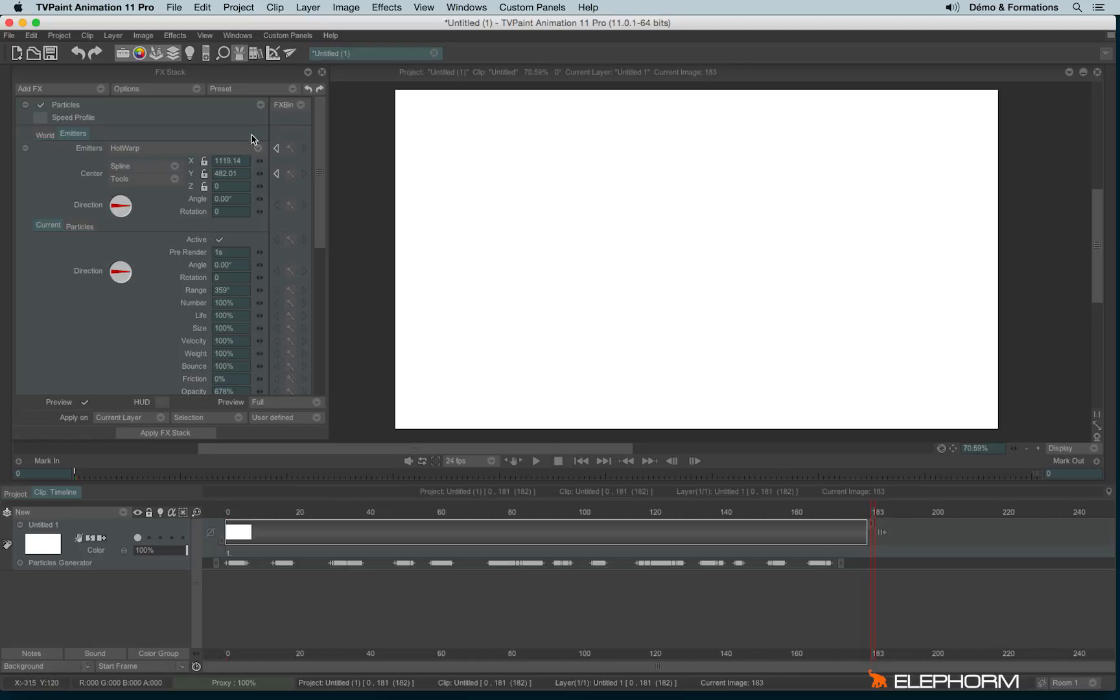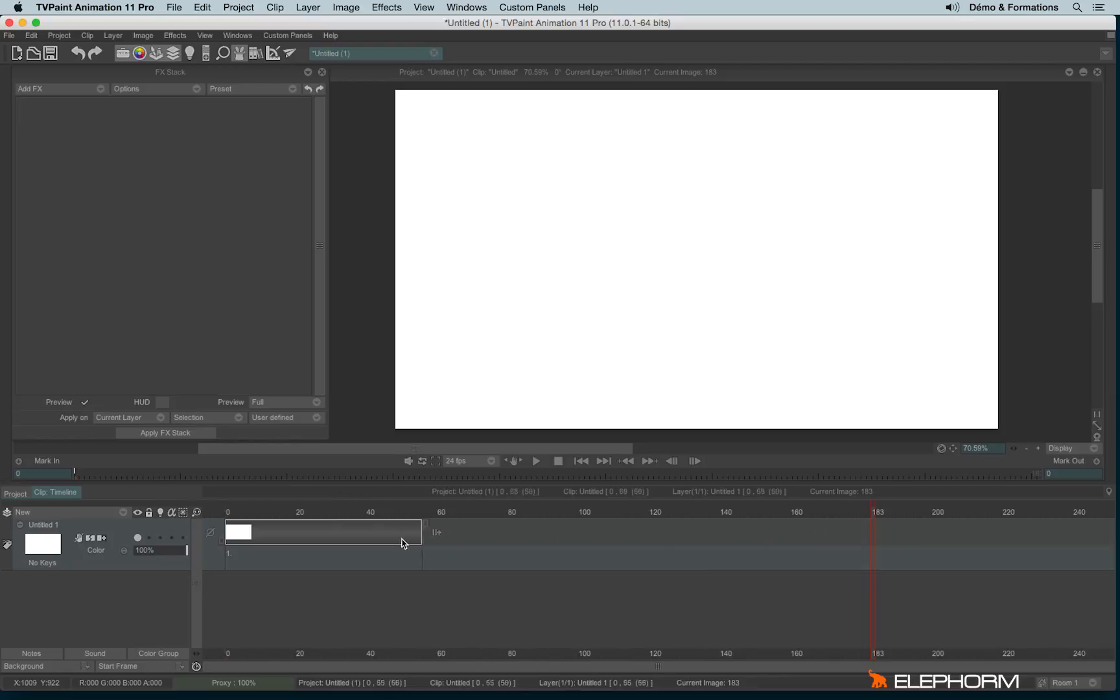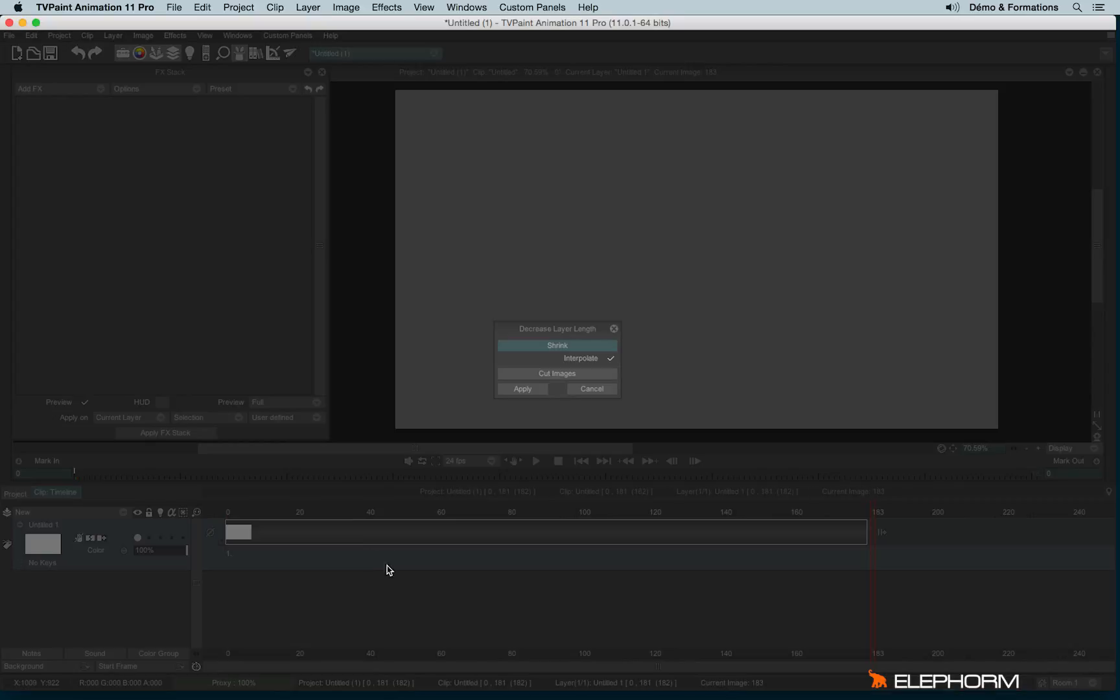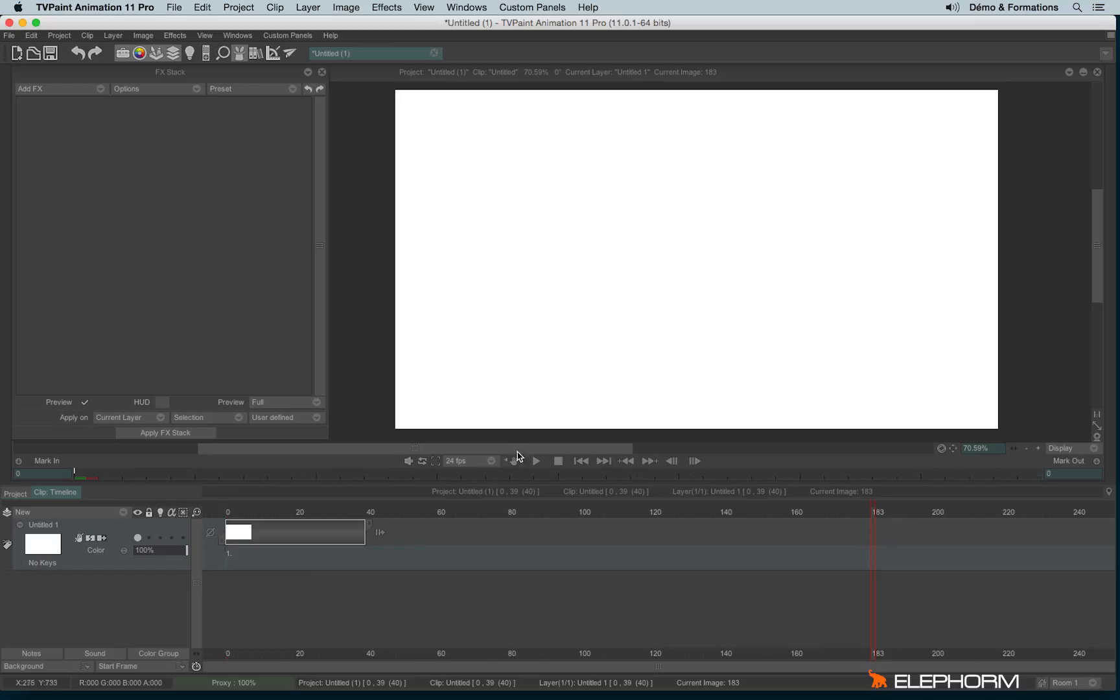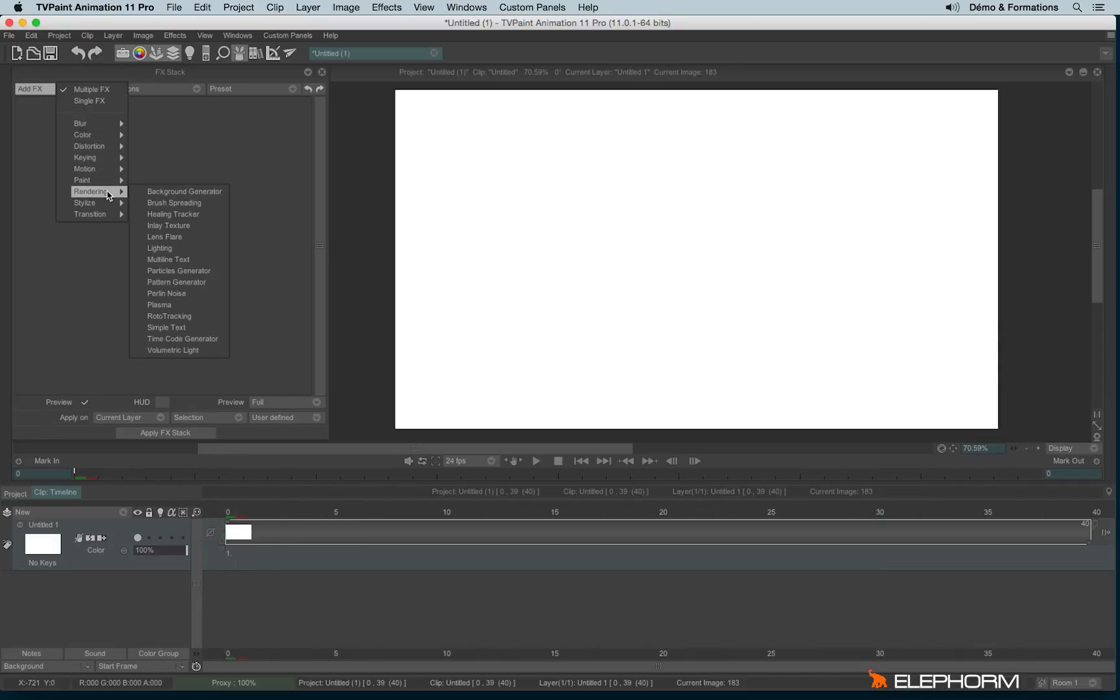Another combination this time. Let's delete everything and let's reduce the size. Okay, so let's open again the Particle Generator.